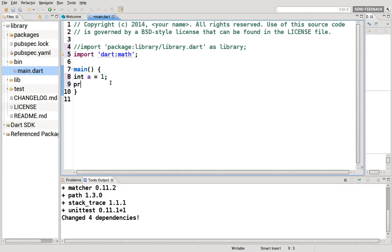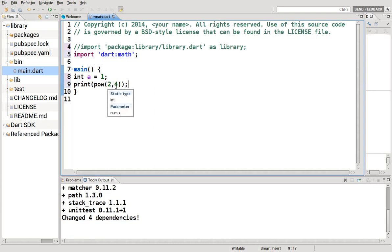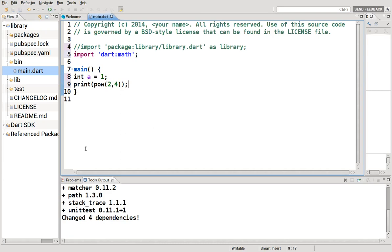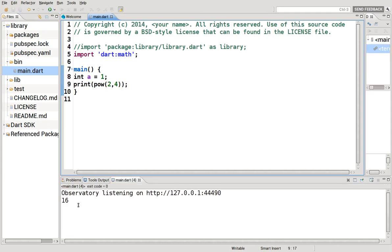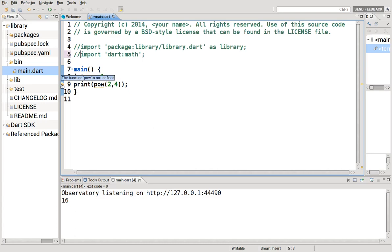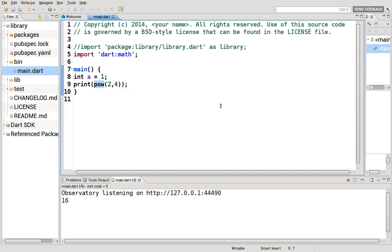One example is print pow(2,4). And what that is, is power 2 to the fourth power. So 2 times itself, 4 times. 2 times 2 equals 4, times 2 equals 8, times 2 equals 16. So it should print 16. If we commented out import, function pow not defined. We no longer have access to this function itself. But because we imported into our application right here, we now can use more methods.